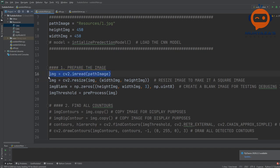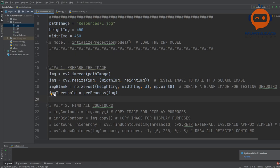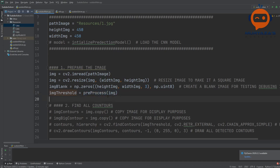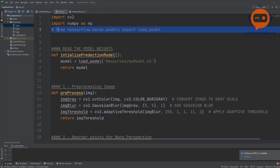The first thing in preparing the image is we read our image with the specified path and then resize it with the width and height. We also create a blank image — I'll tell you why. Then we do our thresholding. So in the preprocessing step, we will call a preprocess function and send in the image. This preprocessing function is in utilities — if we go up, it says preprocessing image.